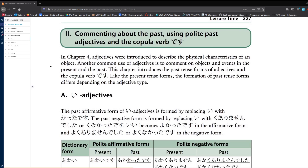So in chapter 4, adjectives were introduced to describe the physical characteristics of an object. Another common use of adjectives is to comment on objects and events in the present and past. This chapter introduces the past tense form of adjectives and the copular verb desu. Like the present tense forms, the formation of past tense forms differs depending on the adjective type.